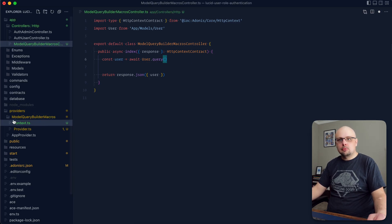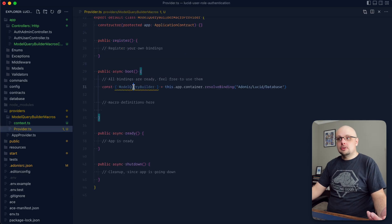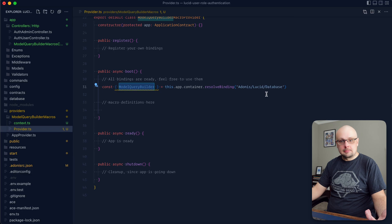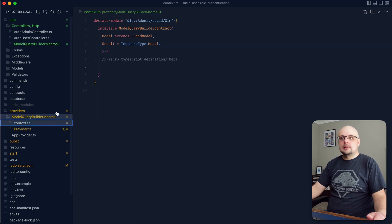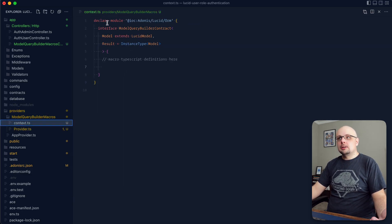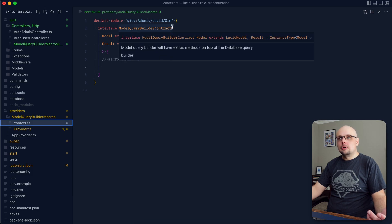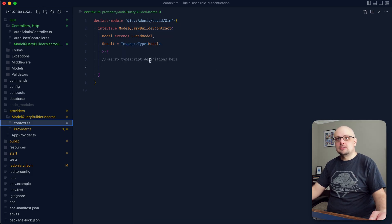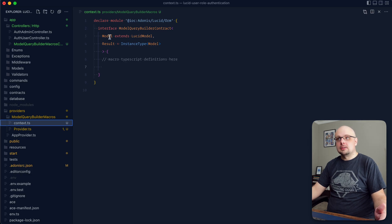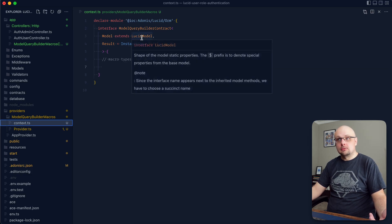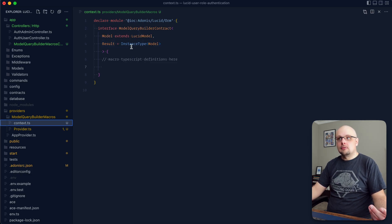I've already gone ahead and set this project up. We just have a Model Query Builder's macro provider, which is resolving the Model Query Builder binding from the Adonis Lucid database namespace. And then we also have a context.ts file within this provider folder, which is declaring the module at IFC Adonis Lucid ORM so that we can extend this namespace with our interface of Model Query Builder contract, which takes in the model, which extends the Lucid model.